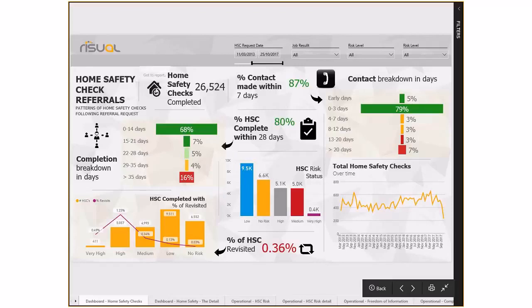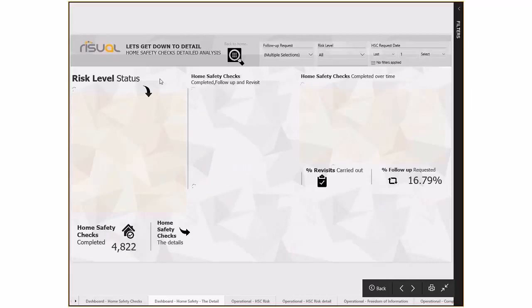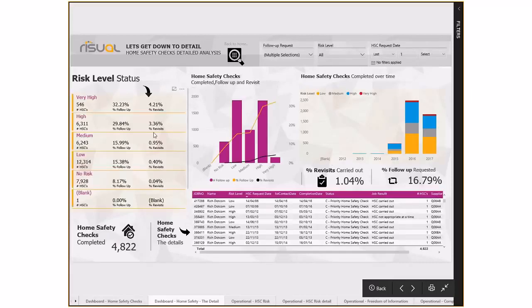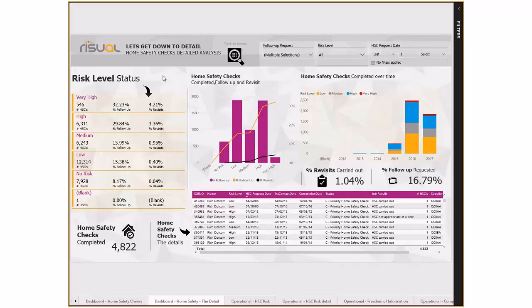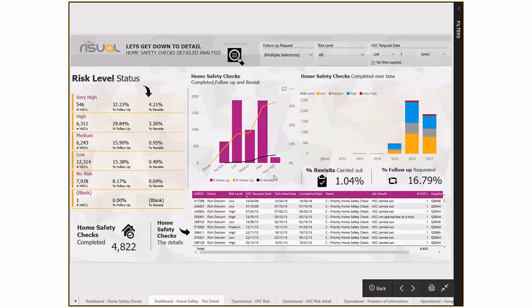I've created a link under home safety checks to drill into more detail. This takes us to another page giving a breakdown of risk level status: 546 very high home safety checks were carried out, 32% were followed up, and only 4% were revisited. Again, this could be a breakdown in process, people not logging things properly, or not being proactive with data entry. This graph shows the percentage of follow-ups is increasing as risk status increases, but the percentage of revisits doesn't go as high as it should.